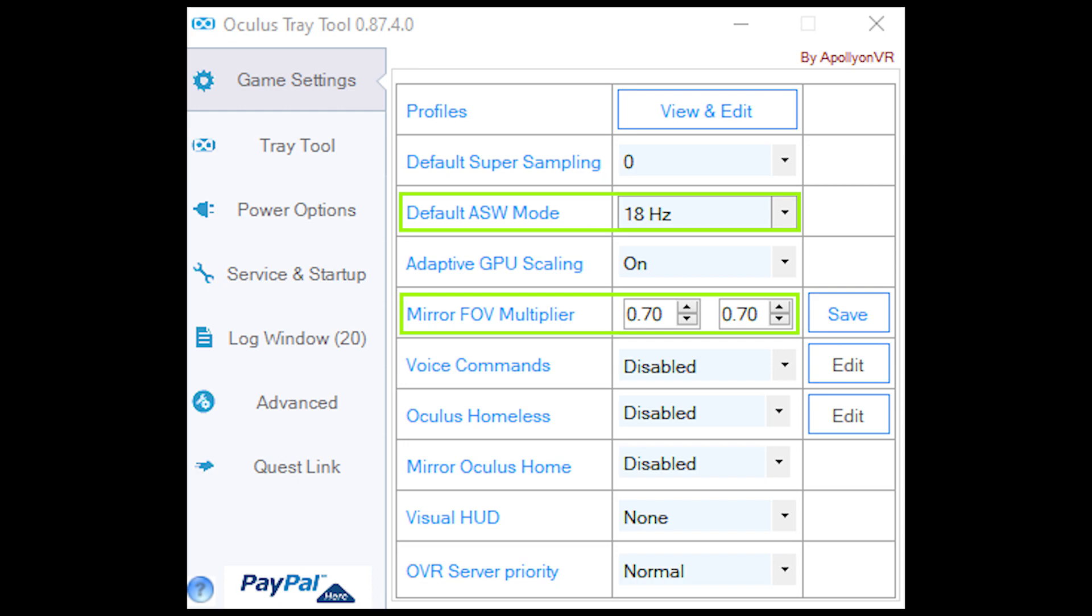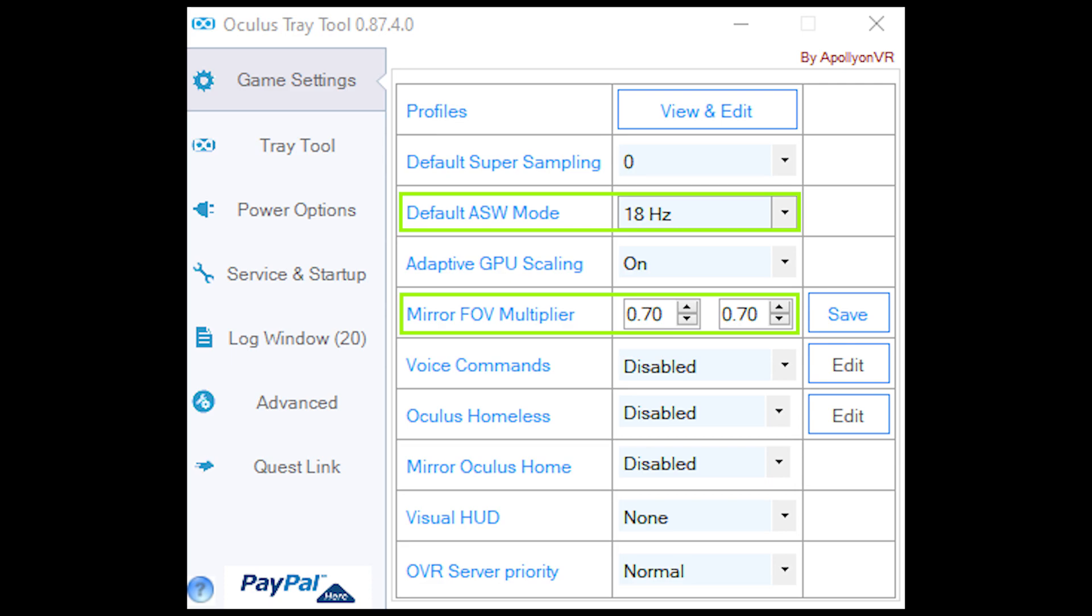I've highlighted the things you need to change are the default ASW mode for 18Hz and mirror FOV multiplier 0.70 and 0.70, just click on save. This just enables you to have a smoother experience in my opinion based on my experiments.